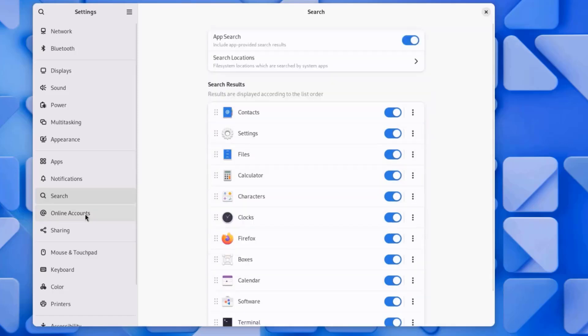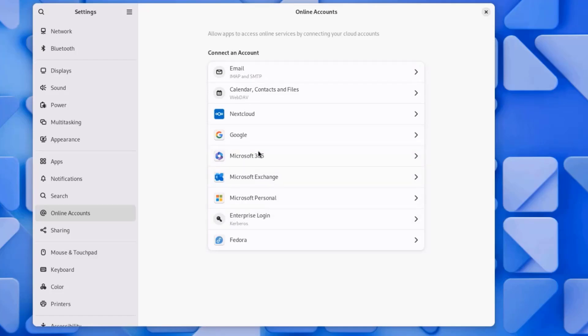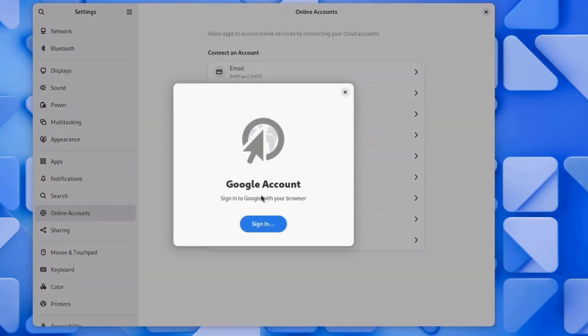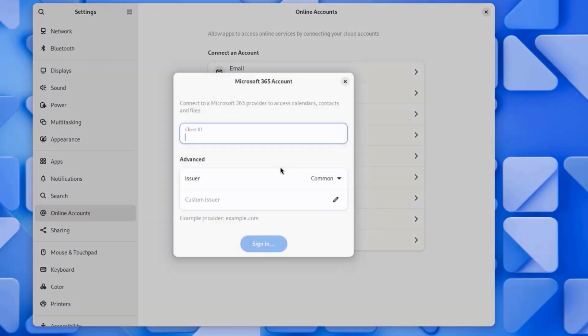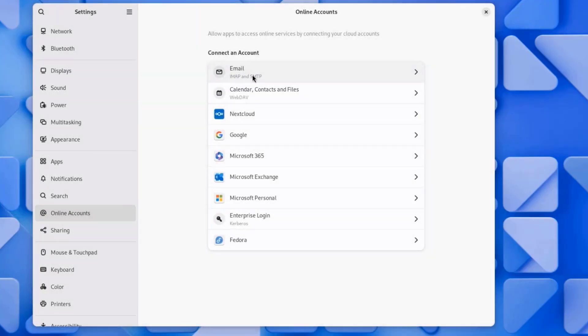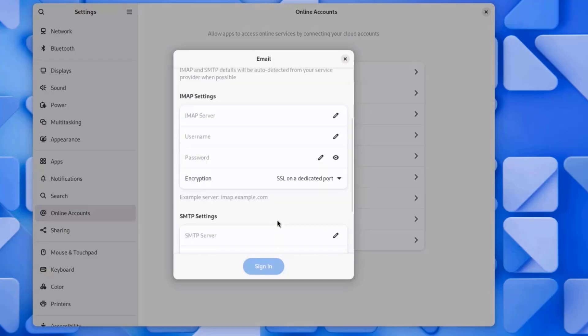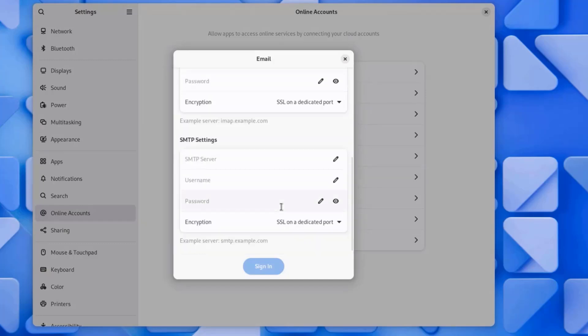I'll click on Online Accounts. Here you can connect an online account. You can sign in here with your Google account. There's also Microsoft 365 sign-in. You can configure your SMTP settings here.